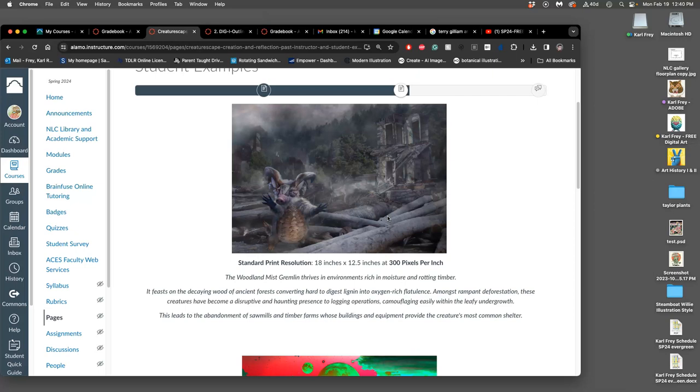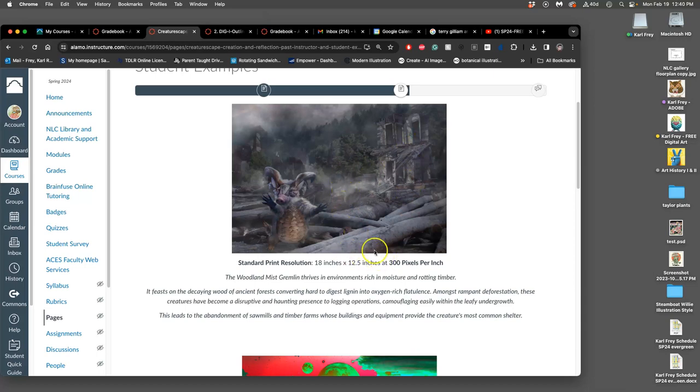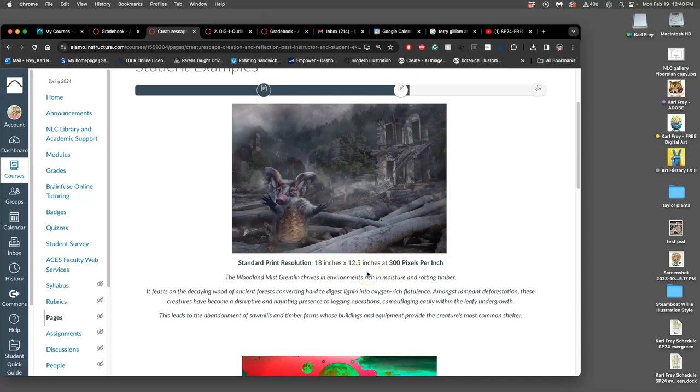When we actually see that relative in person, we can actually acknowledge that they are a living being with potential. They can go on to do things. Not just looking at the image and seeing it for what it is in that moment, but seeing what it can become.